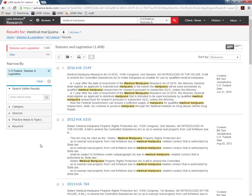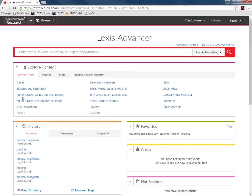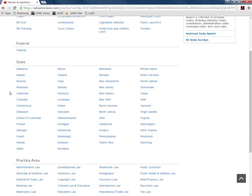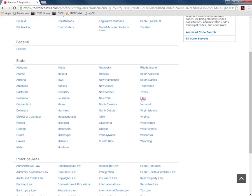To find statutes for a specific state we will go back to the main search page and select statutes and legislation again. Scroll down and select Utah.